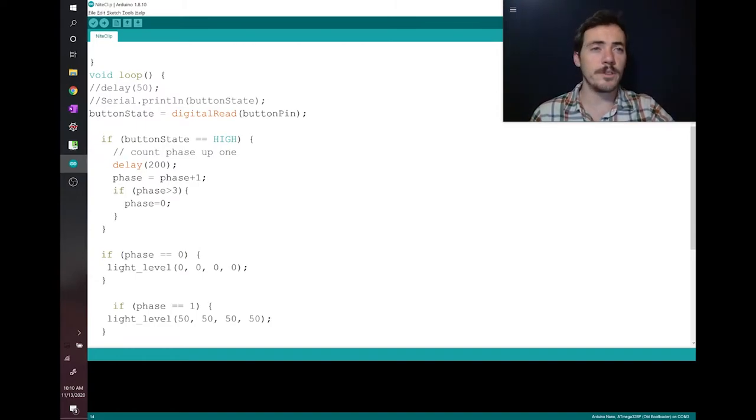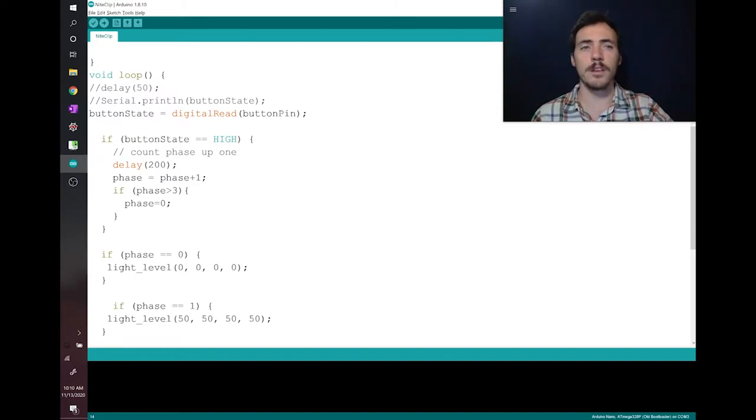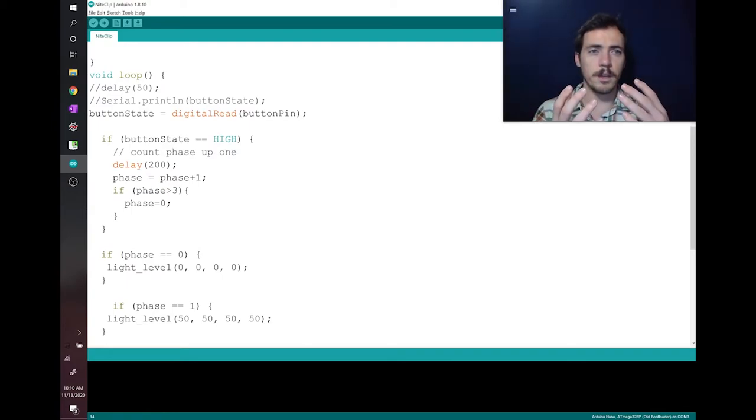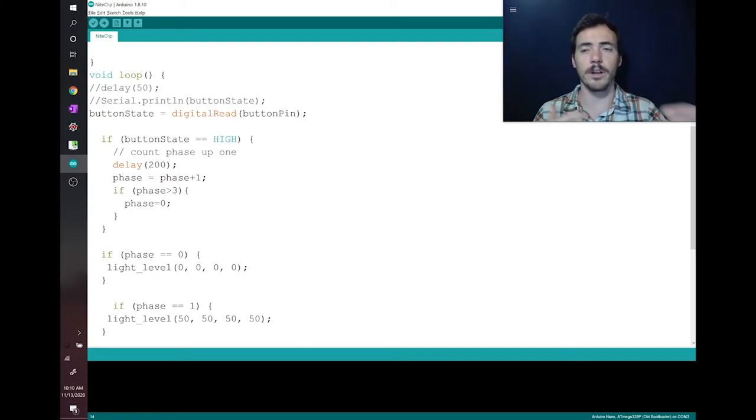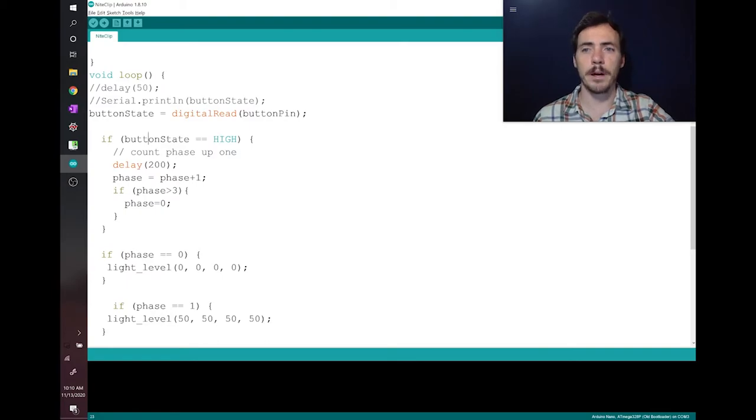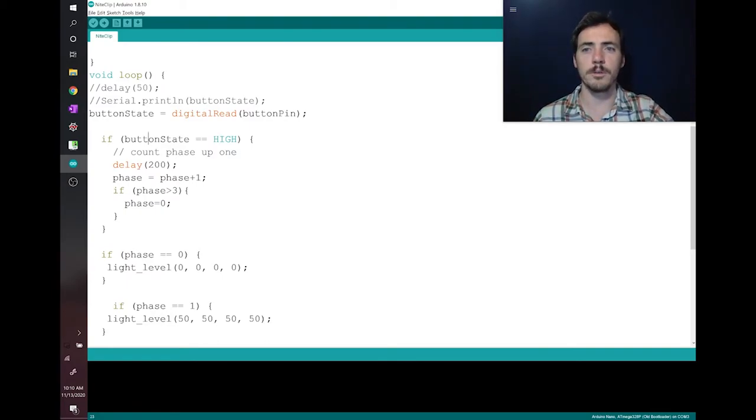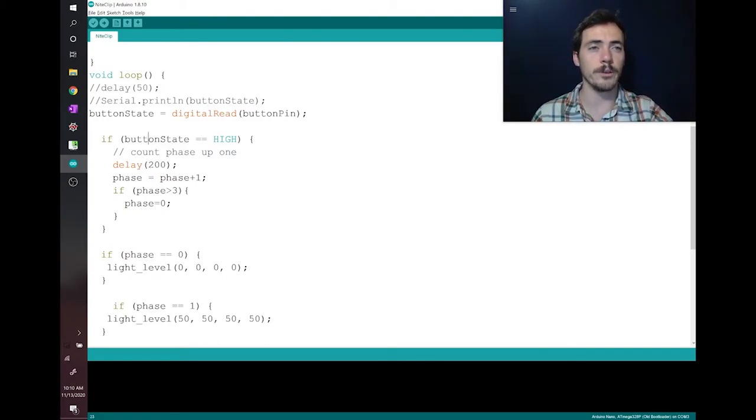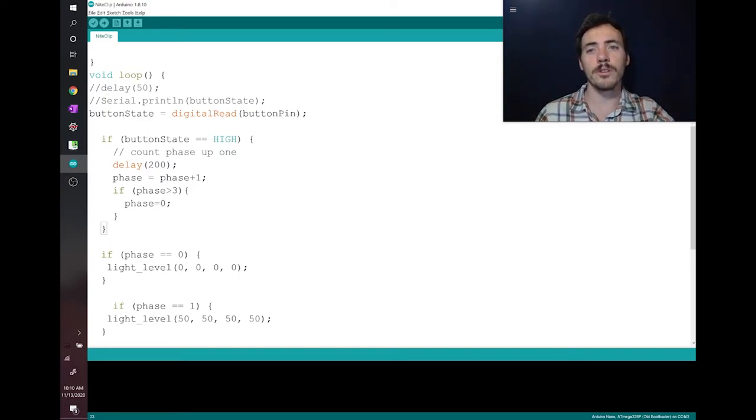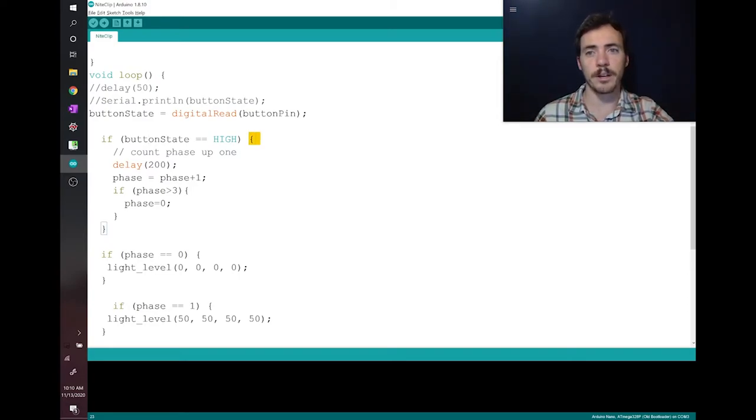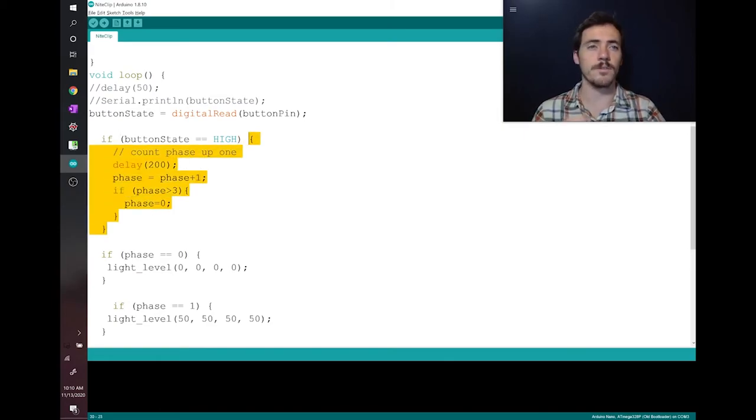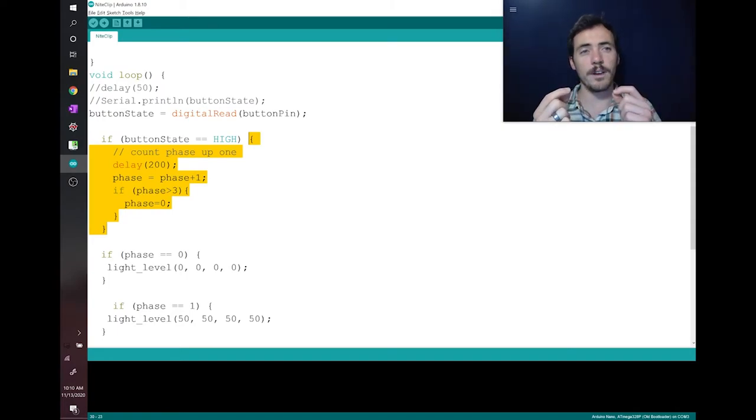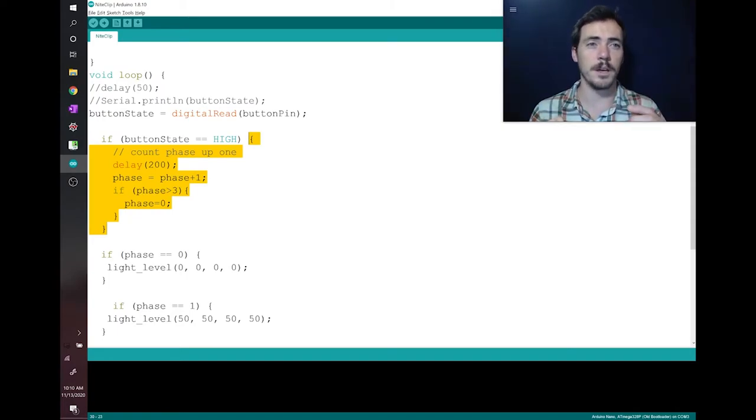There's something called an if statement, for example. An if statement says, if a condition is met, then do this. And you could say, if it's not met, then do something else. So in this case, they say, if button state, that's a variable, is equal to high, that's some value that the variable can be. Then they put this curly bracket. That curly bracket right there. And that goes all the way down to here. And inside these curly brackets, inside that region is the stuff that happens if that condition is met.